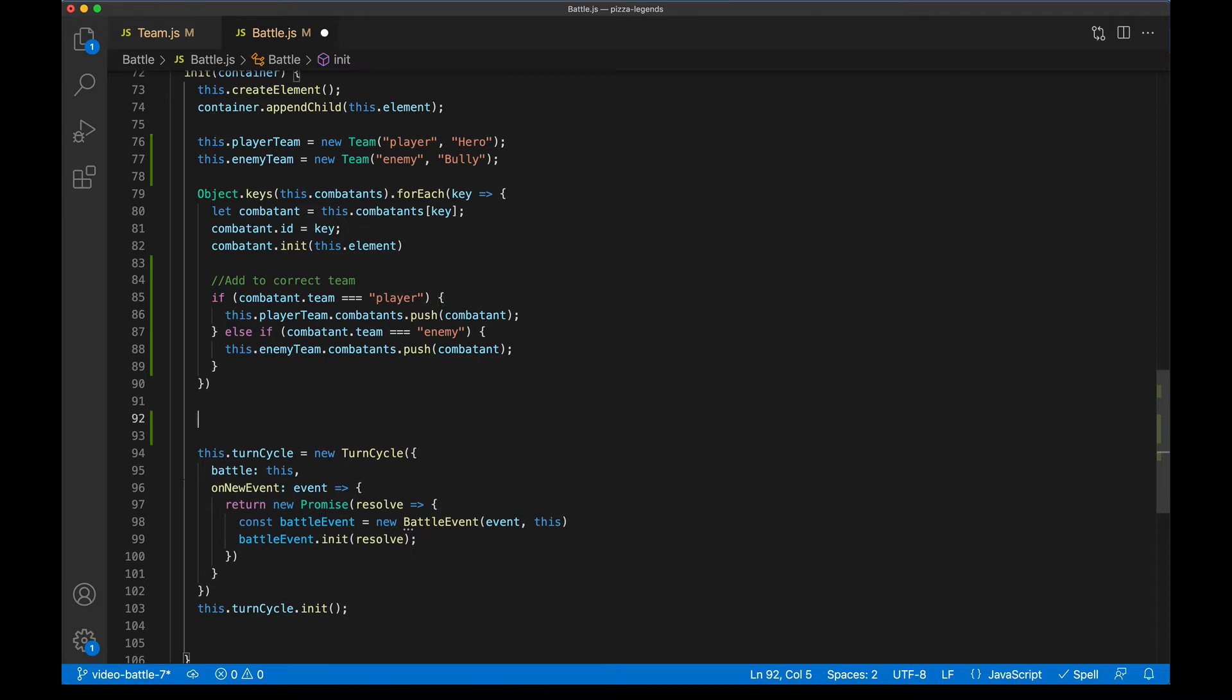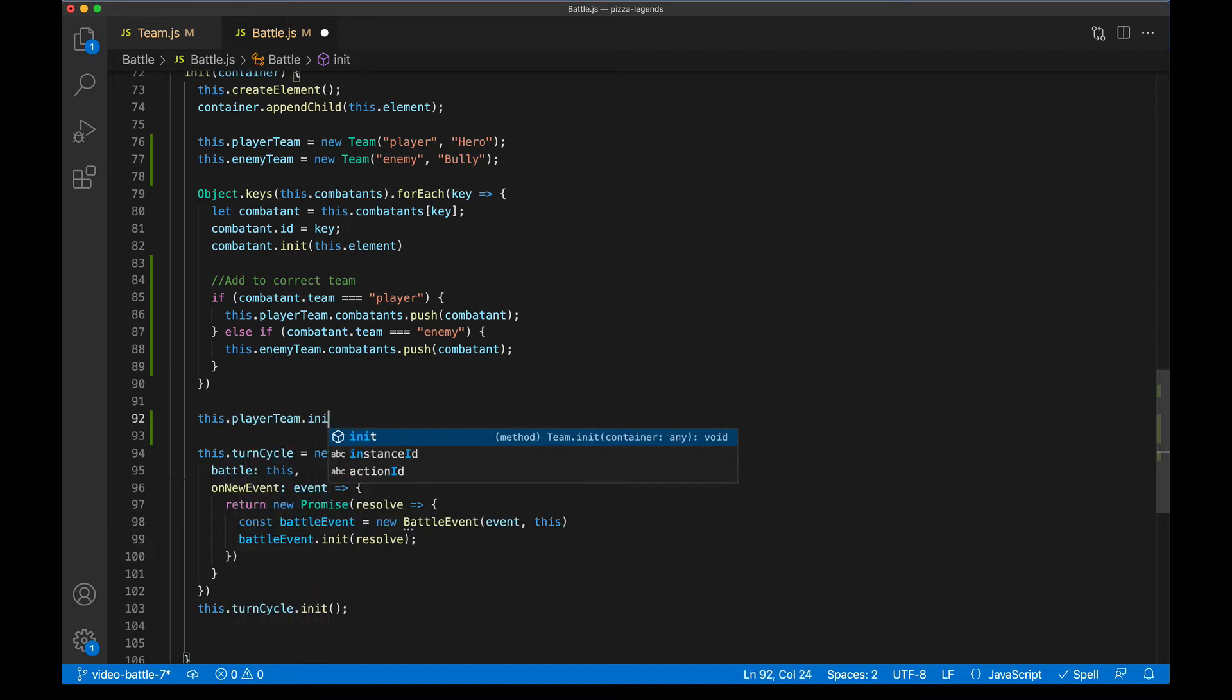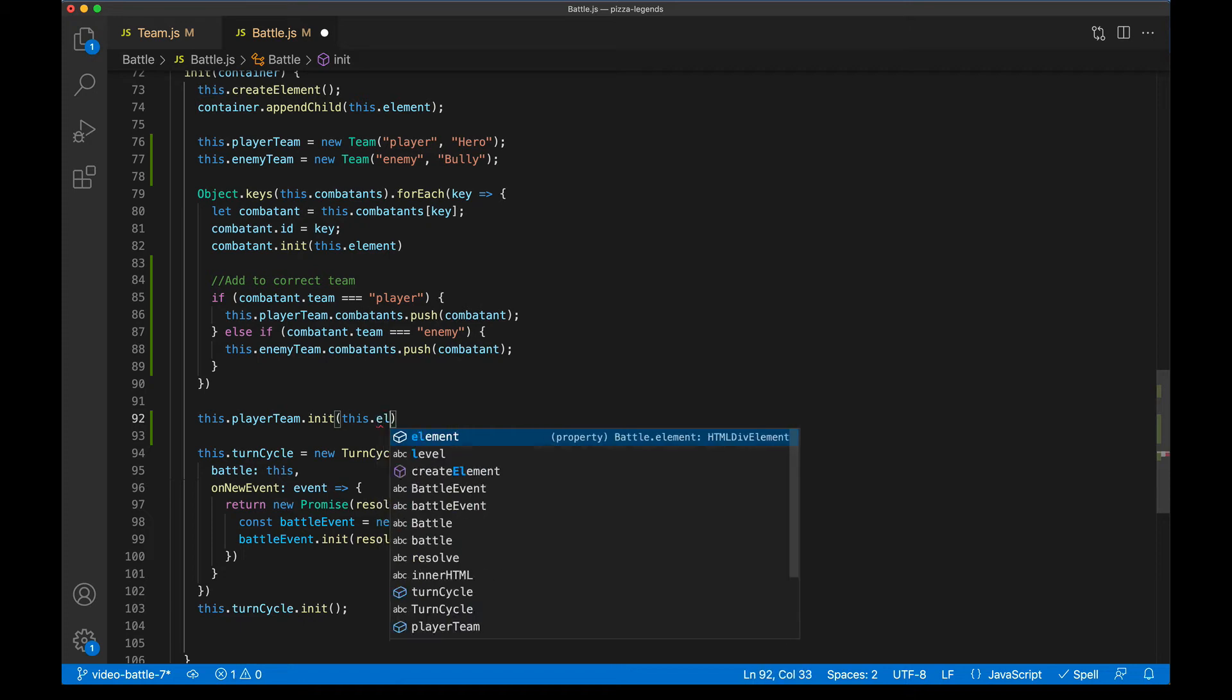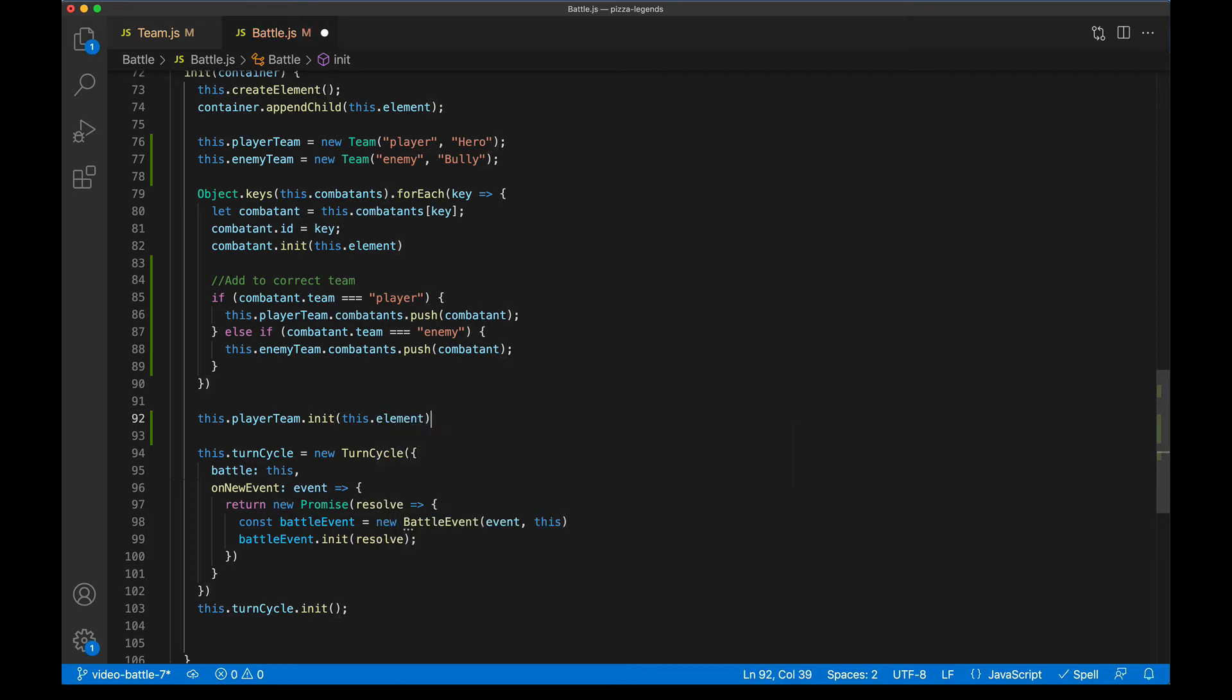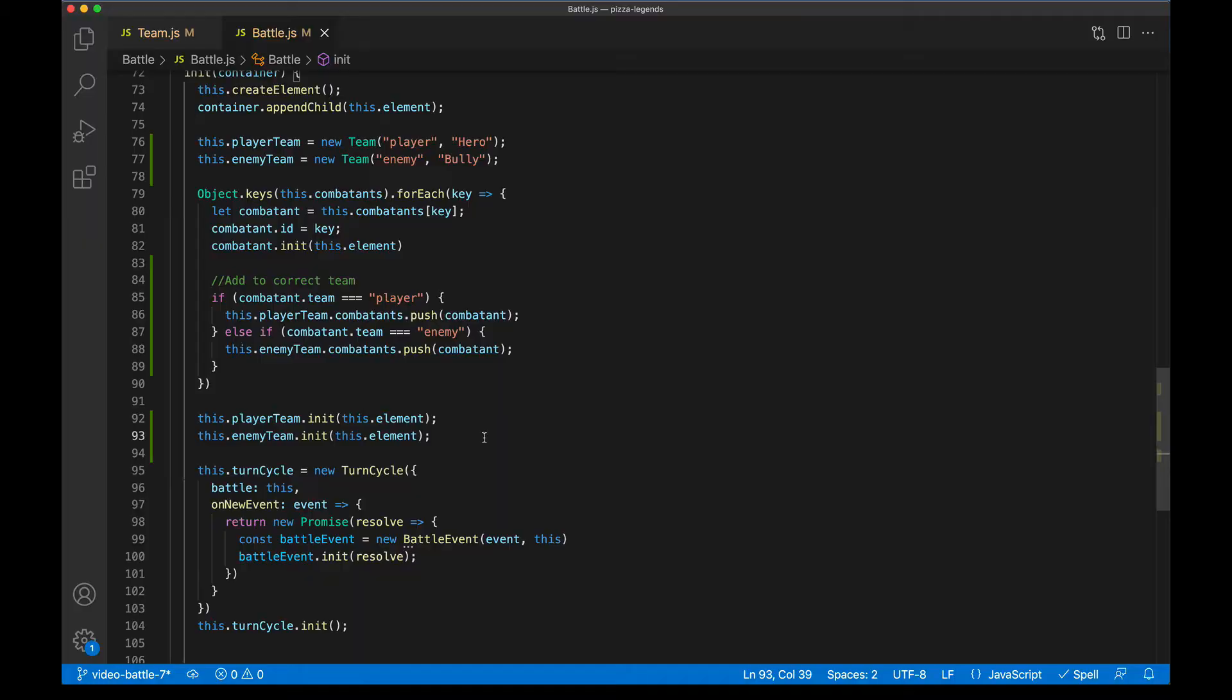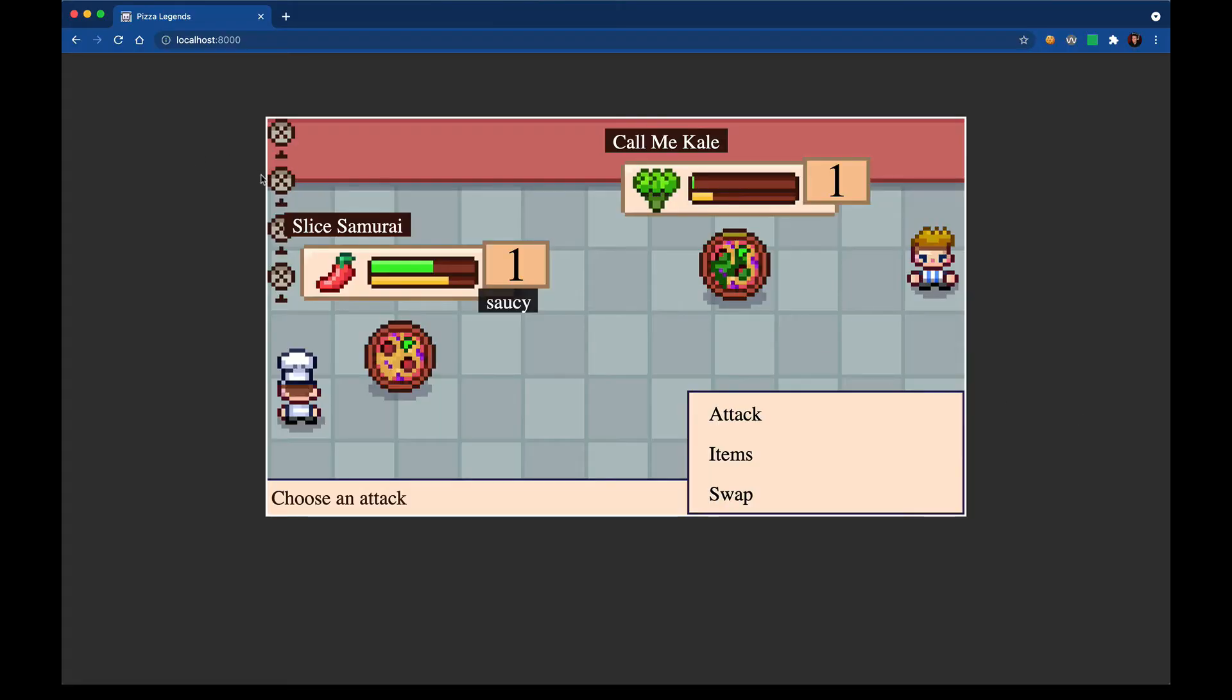Now after we've done all that work, we can finally initialize our team components, and that'll put them on screen. So I'll say this.playerTeam, init to the battle element. And we'll do the same thing for the enemy team. Now this will be totally unstyled so far, because we haven't added any CSS for team. But let's see what it looks like. Here it is on screen, it actually doesn't look too terrible, our SVG icons are showing up. But they're all over here on the left side of the screen, they're all stacking, and they're all active and all dead, which clearly isn't right. So let's add some CSS. By the time our CSS is in, we should only have one active pizza per team and alive pizzas should not show this dead X.